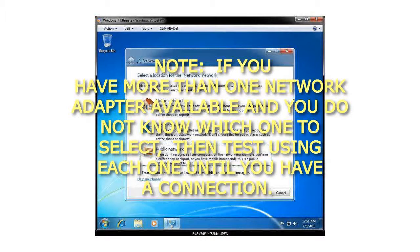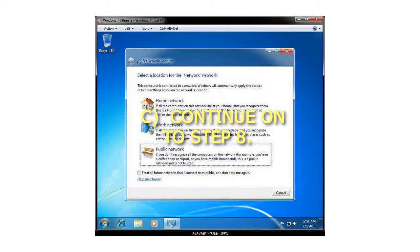Note, if you have more than one network adapter available and you do not know which one to select, then test using each one until you have a connection. Continue on to Step 8.